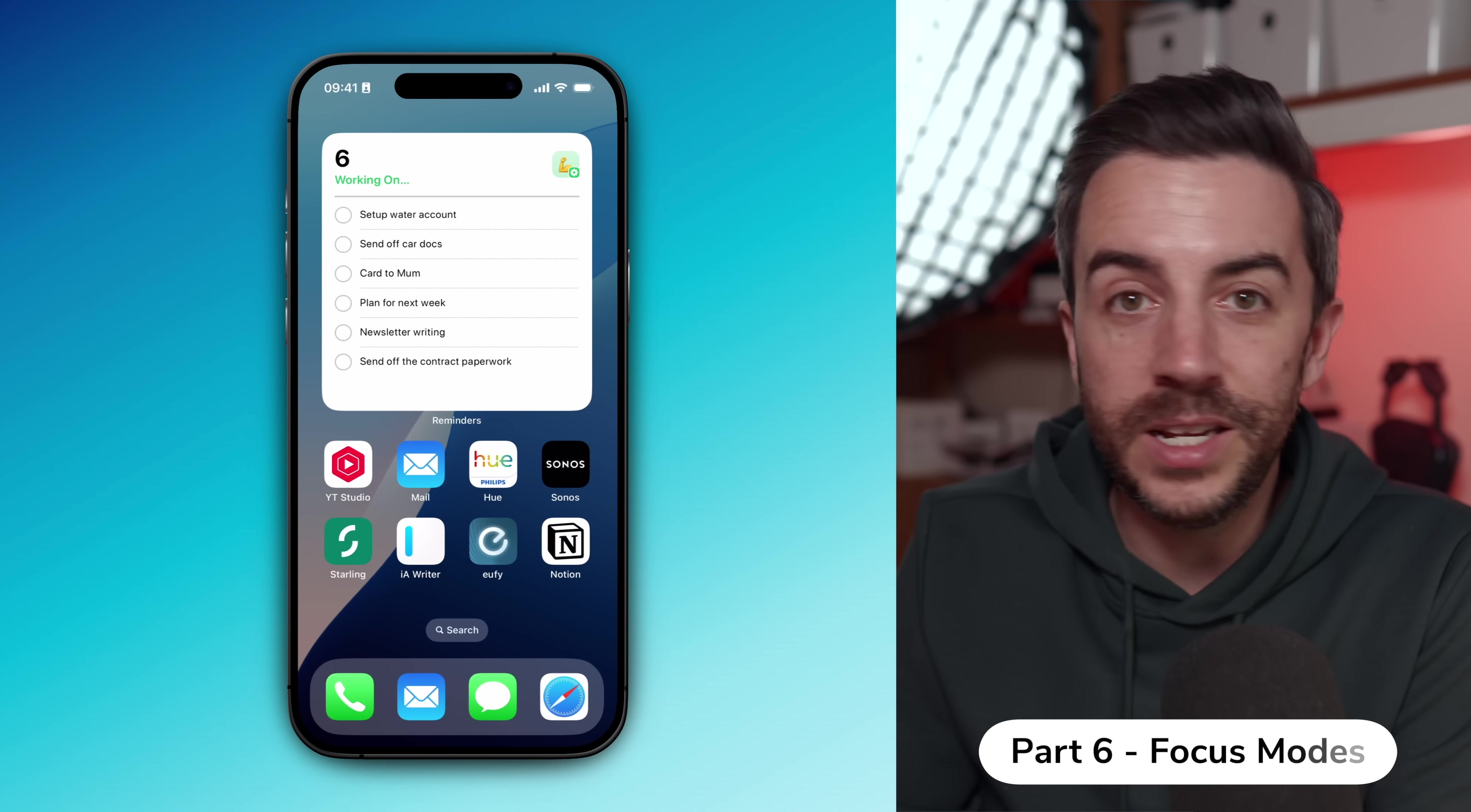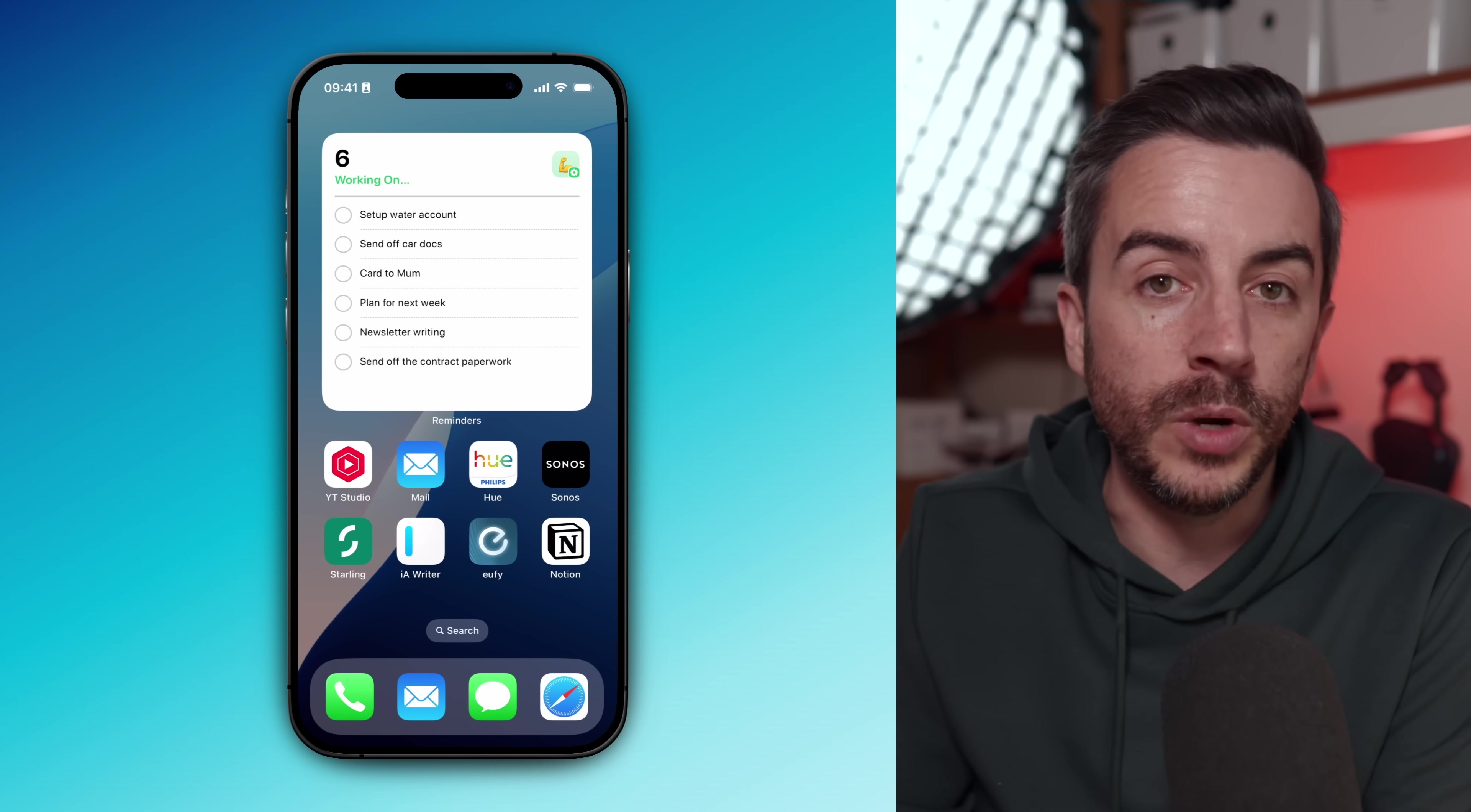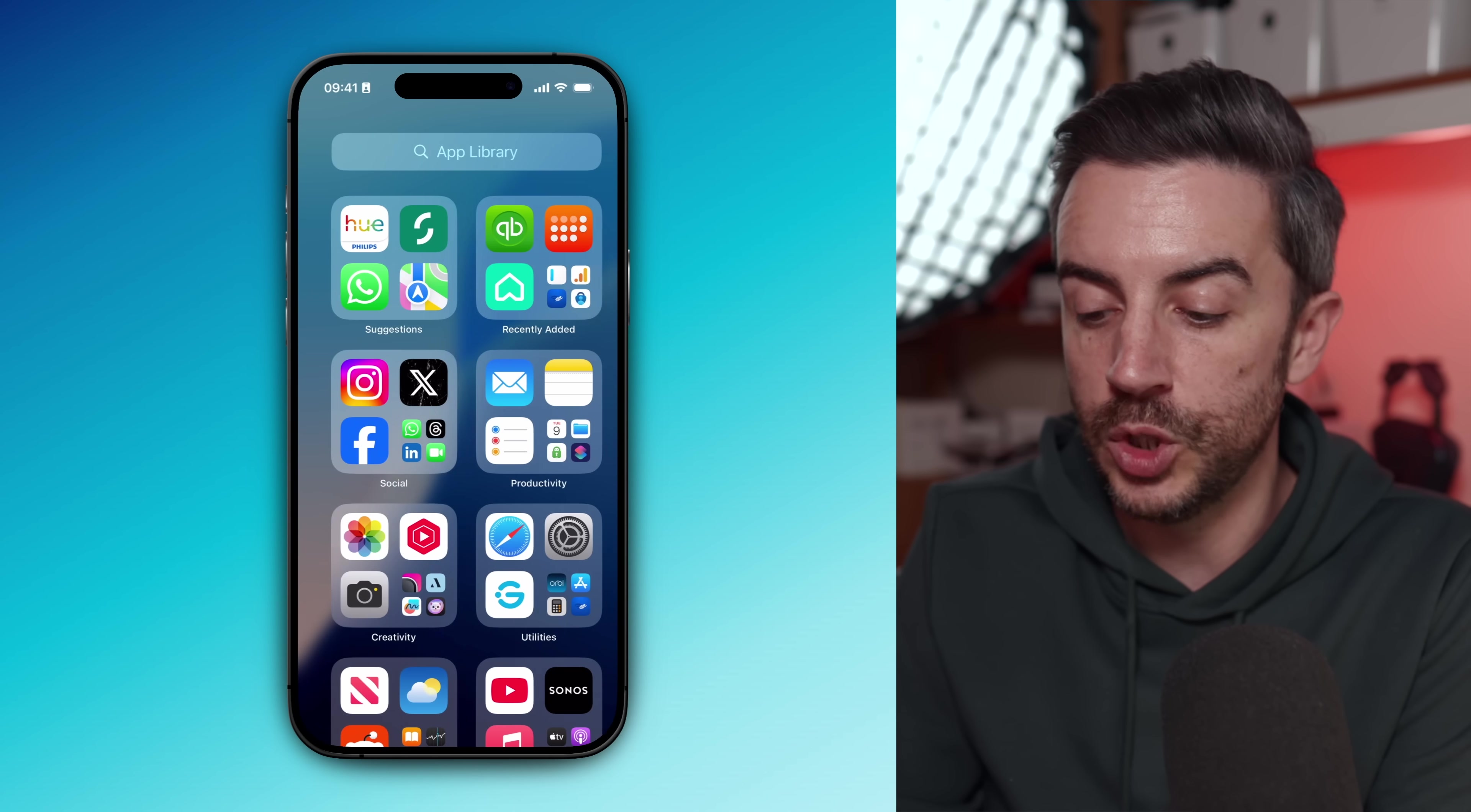The last chapter is focus modes. I've mentioned focus modes a few times already, so let's take a proper look at them. I've covered them in full in dedicated videos. But for the uninitiated, a focus mode is a way of configuring your iPhone to look and behave in a certain way when you're trying to concentrate on a particular task. The most obvious use case is a work focus mode for when you're at work. You would go into settings, choose focus, and if you're setting it up for the first time, your phone will guide you through the process.